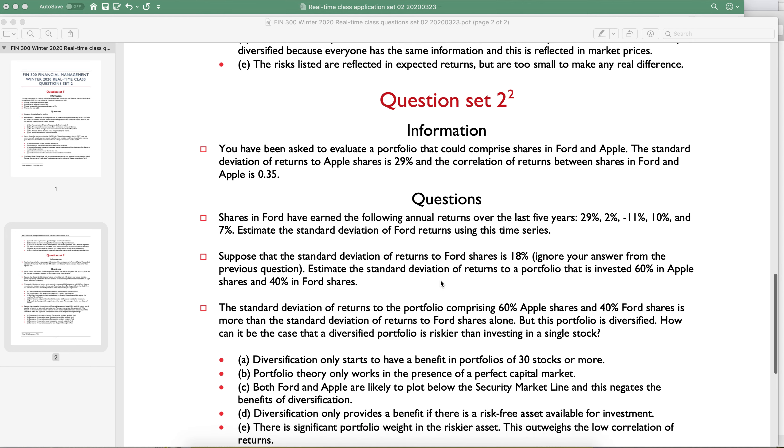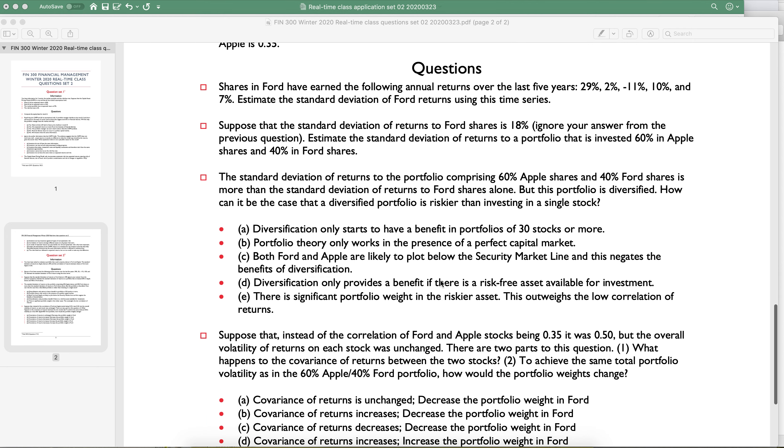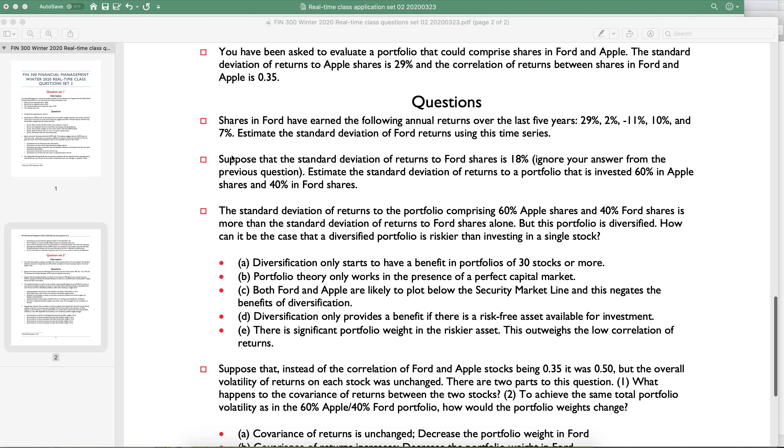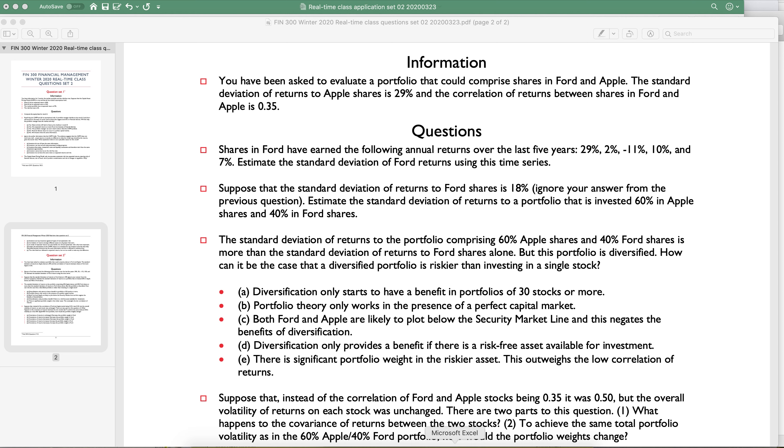This is question set 0-2, question 2, question B. Suppose that the standard deviation of returns to Ford is 18%. Ignore your answer from the prior question. Estimate the standard deviation of returns to a portfolio that's invested 60% in Apple and 40% in Ford.